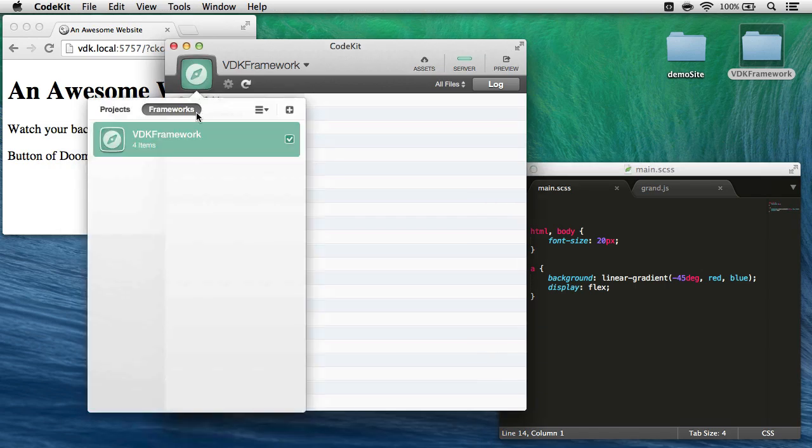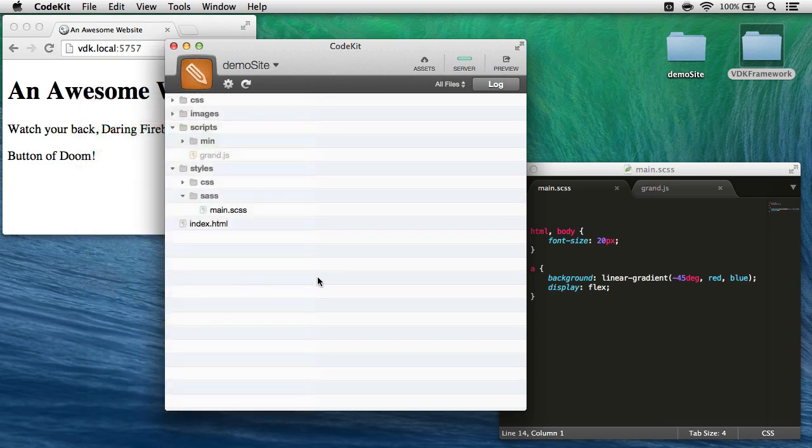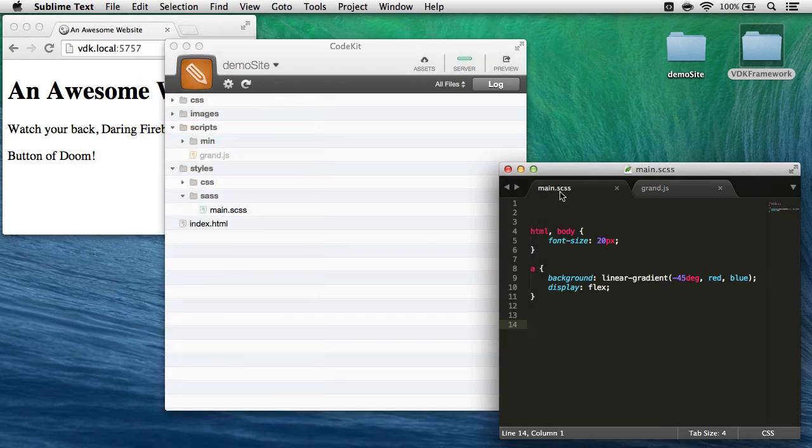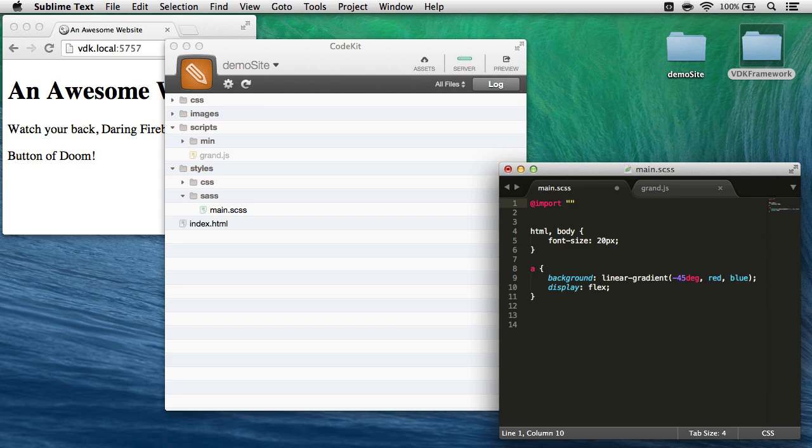And I can see that listed here in the project's popover by selecting the frameworks category. There it is. I'll switch back to demo site here. Now in main.scss, all I need to do is add one import line: @import vdkbuttons. That's it.